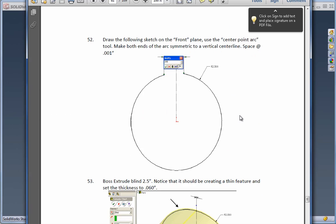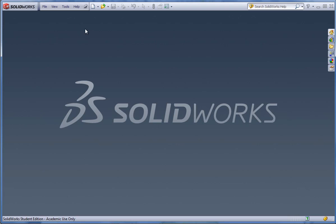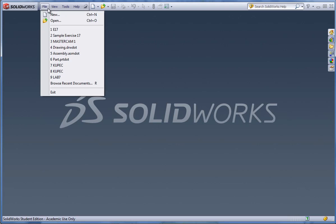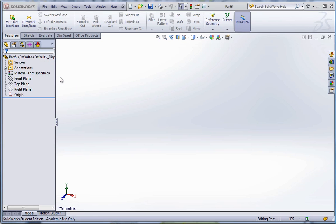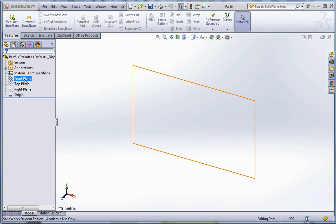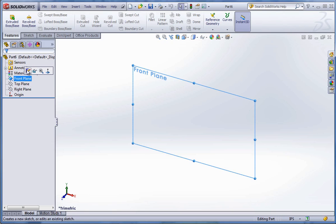We're going to start off by drawing a circle, actually not a circle, but an arc in the center. Start a new part file. Select the front plane and start a sketch.